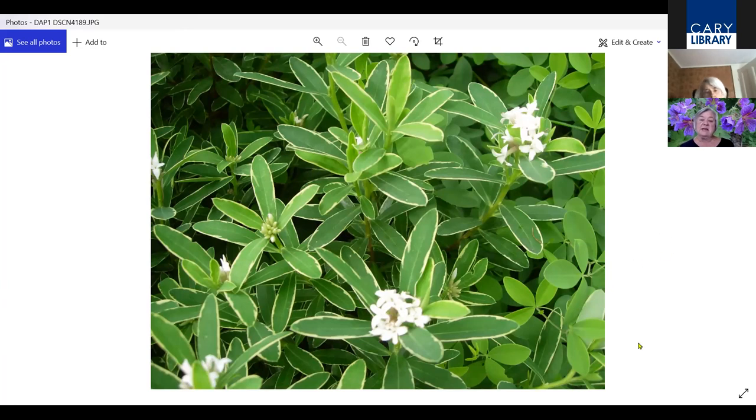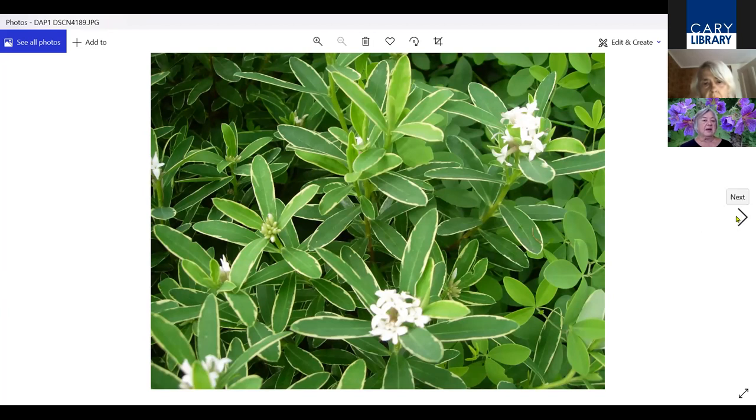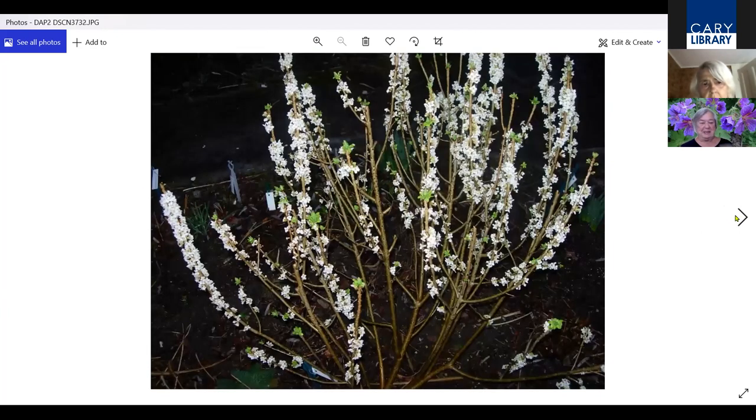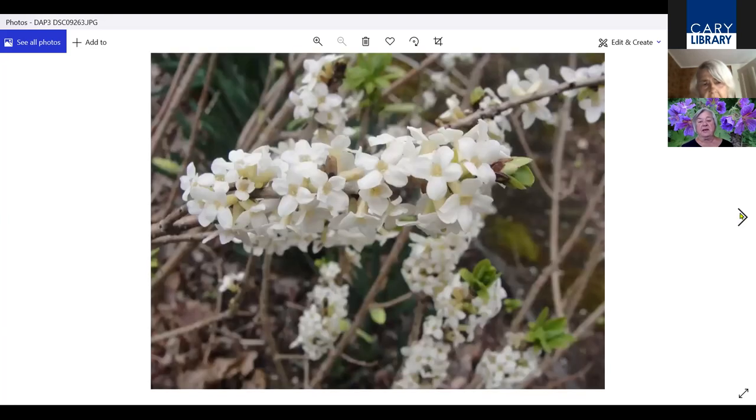Daphnes can be iffy. Sometimes they disappear for no reason at all. This is called Summer Ice. I think they're worth growing and you just have to put up with them not putting up with you. This is February Daphne, which does begin blooming as early as February. I lost this one too, but I'm going to plant another one.